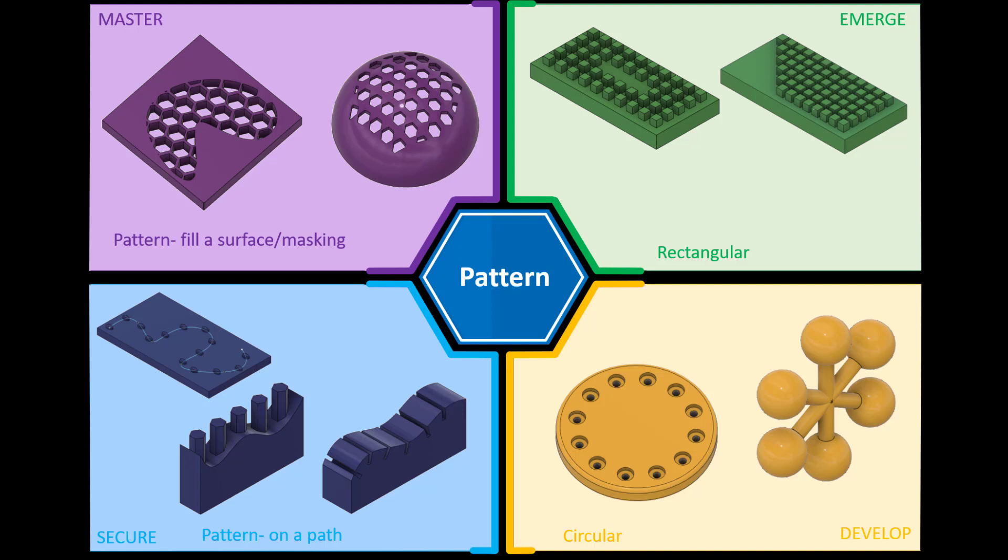Hi and welcome to this Fusion 360 tutorial. Today we're going to look at the pattern feature and in particular the circular pattern feature as you can see in the right hand corner of the screen. If you'd like a copy of the final models please check the link in the description below. And what we'll do now is jump straight into Fusion.